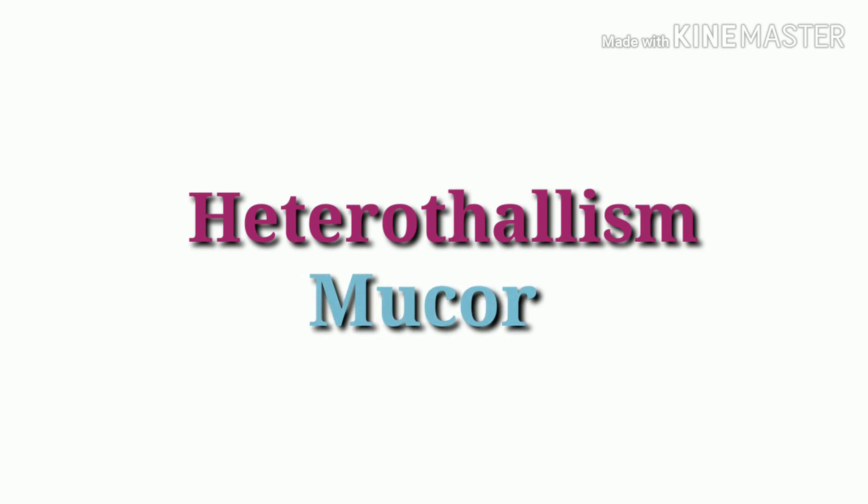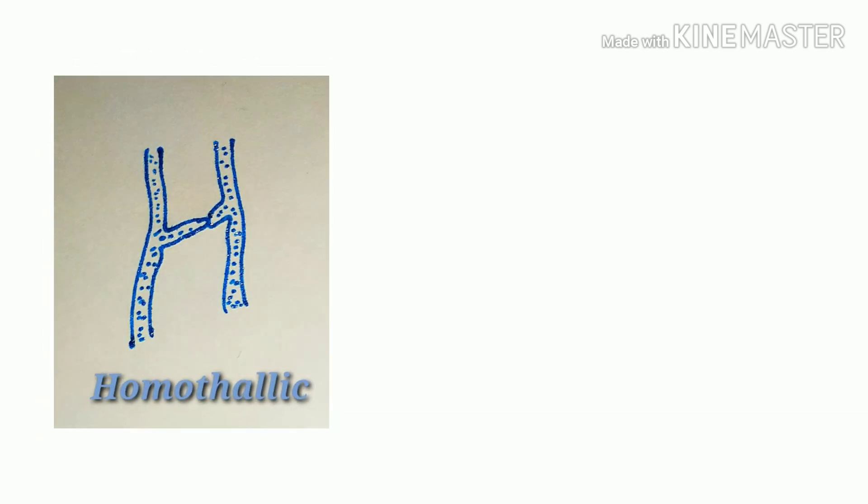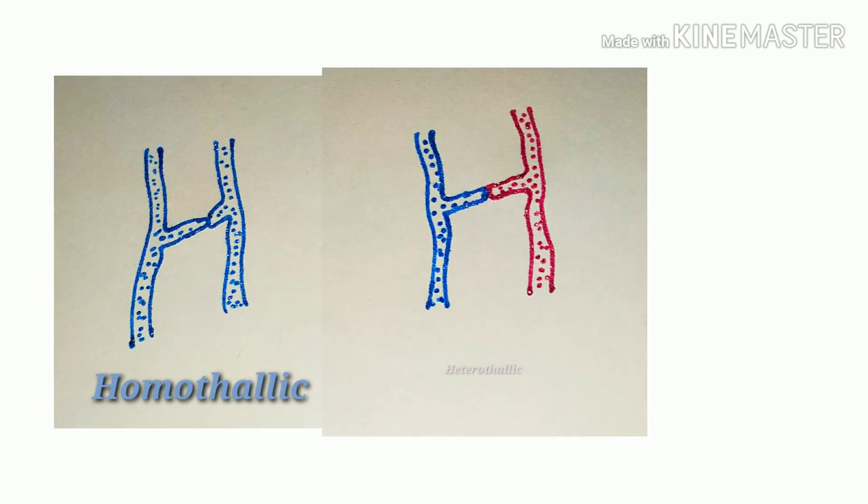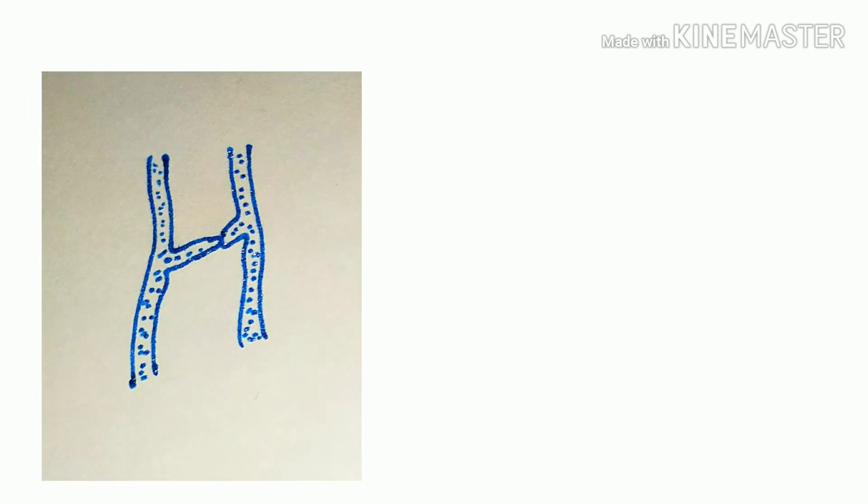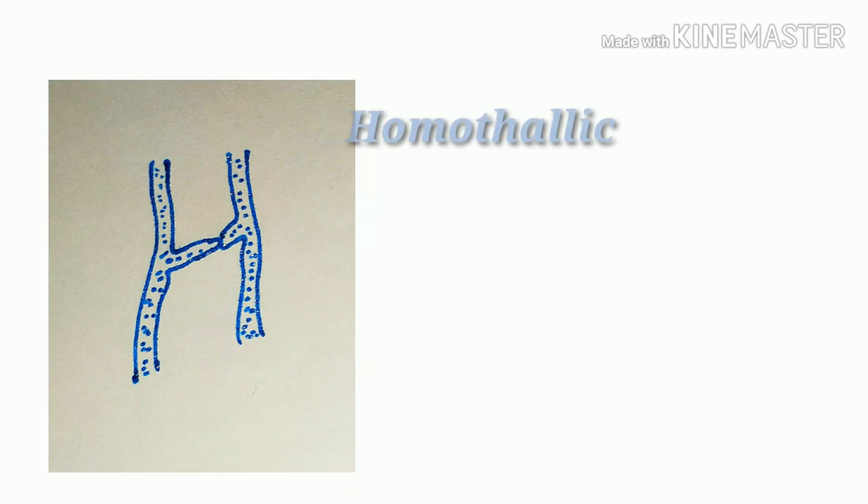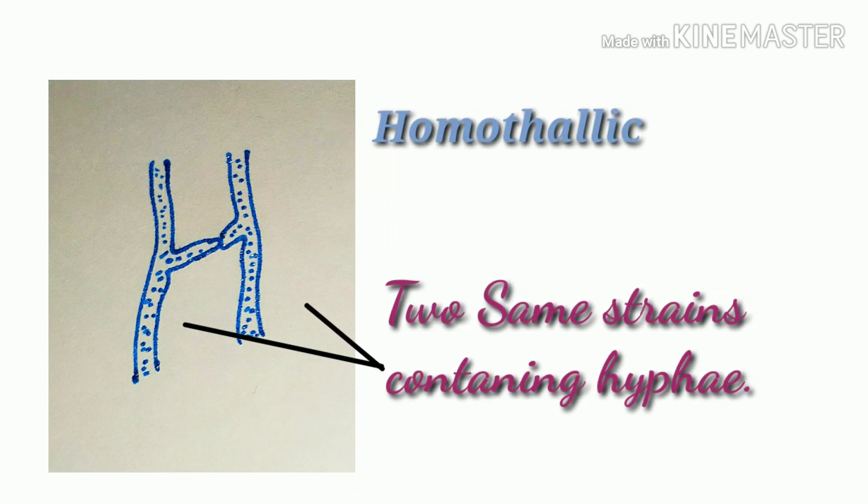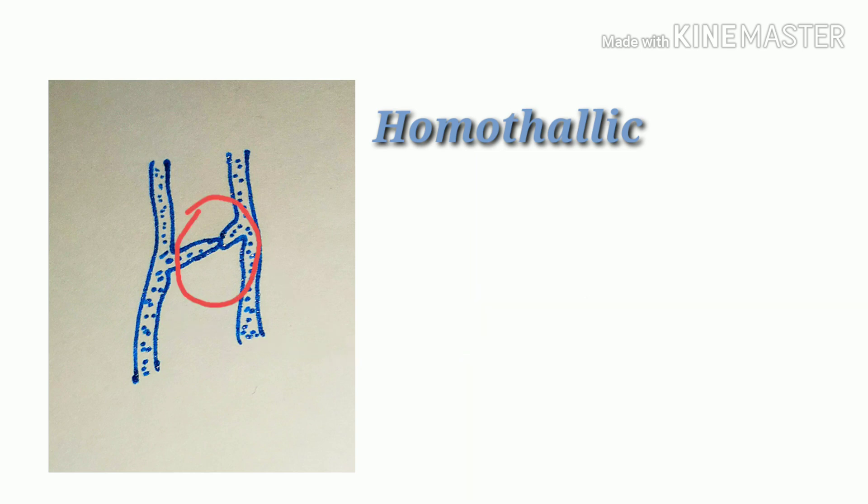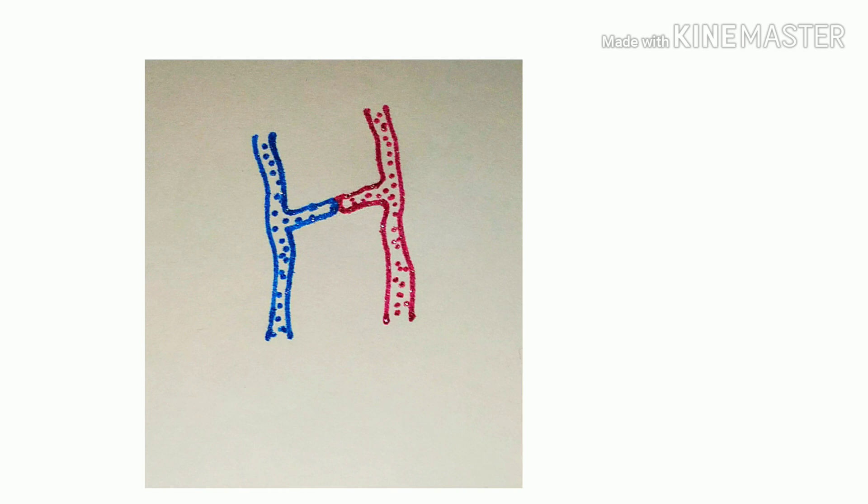We know that both homothalic and heterothalic fusion can take place within mucor. In homothalic fusion, two same strain-containing hyphae fuse with each other.